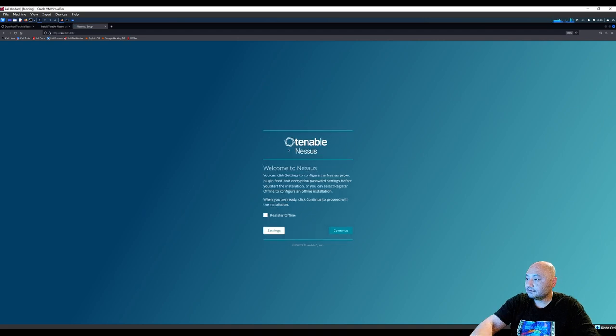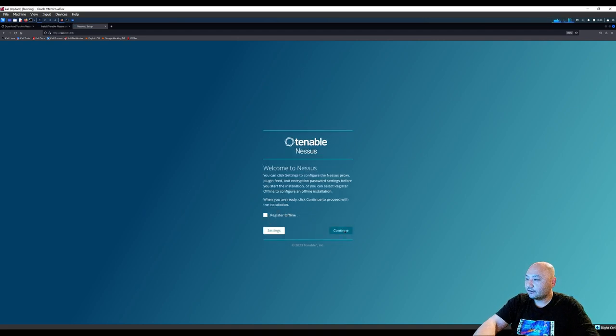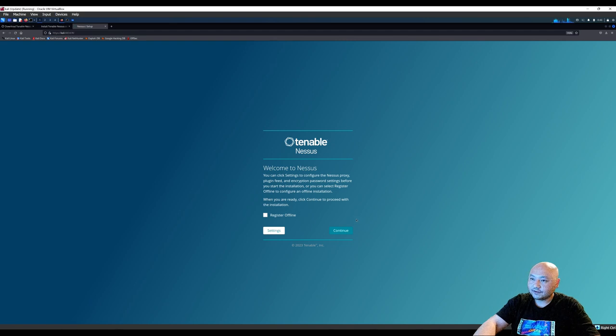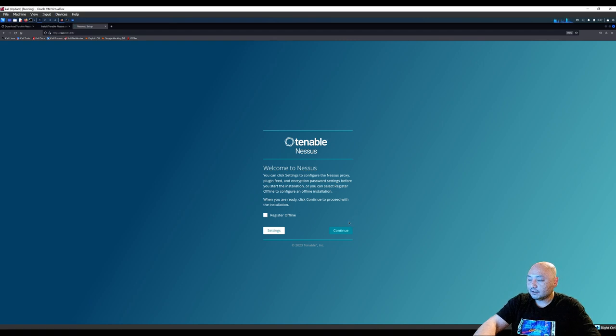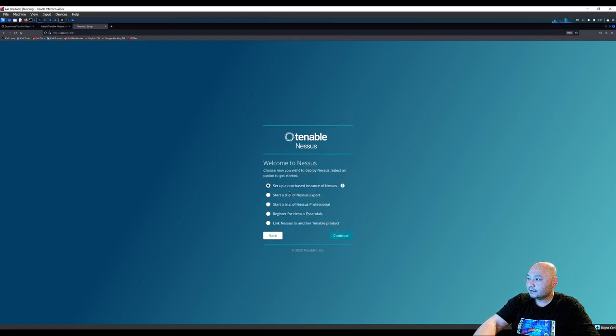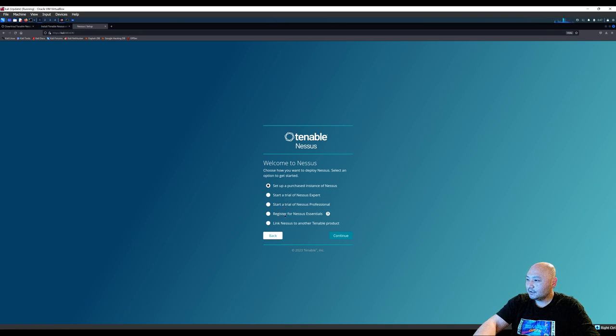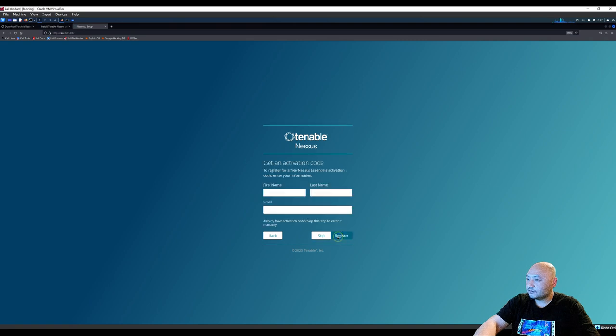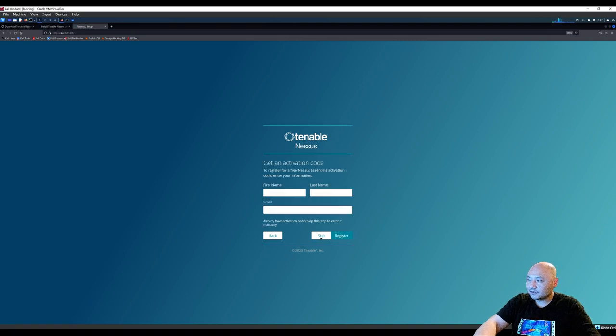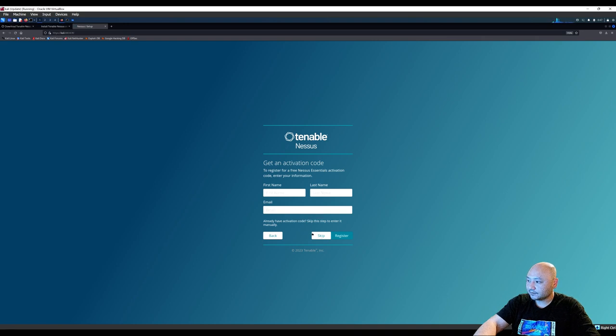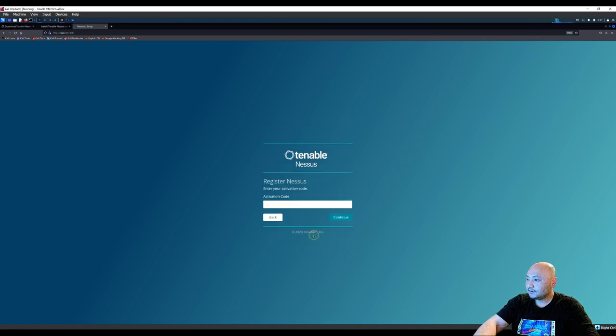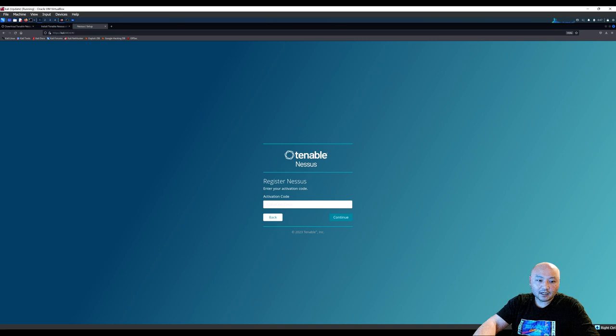Now make sure you register with an account first so you get a product code key to put in there. So in this case, I'm going to register for Nessus Essentials. If you already registered, you don't need to do this part, you can skip it. If you haven't, go ahead and do this part. And then put in your activation code from your email.